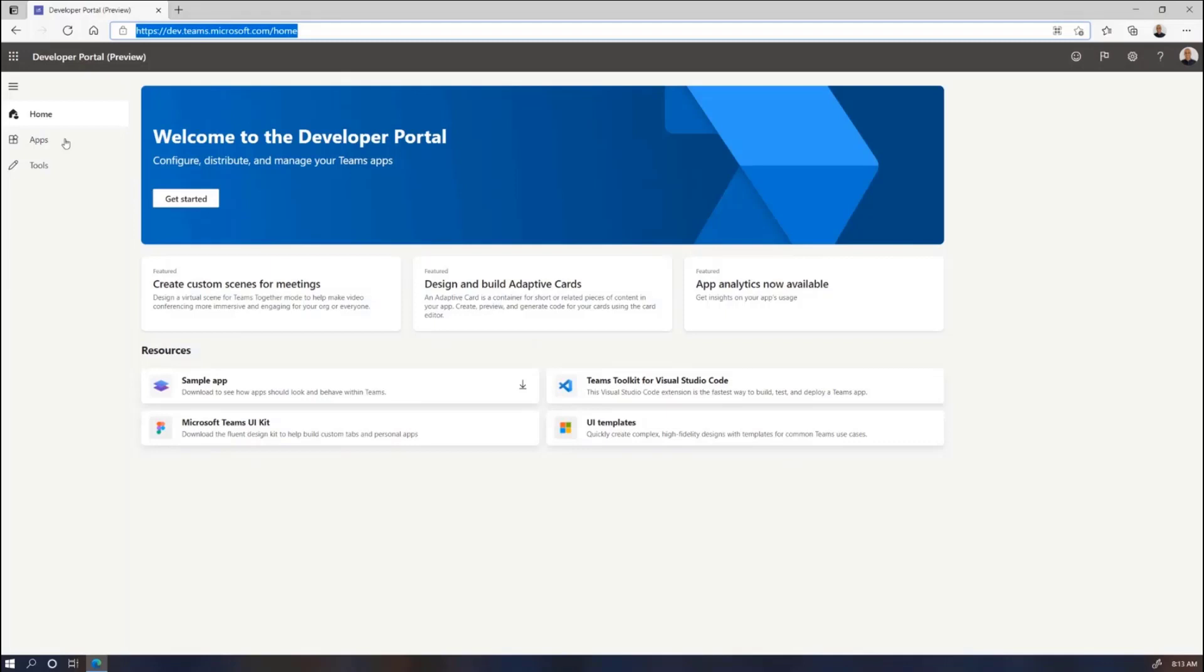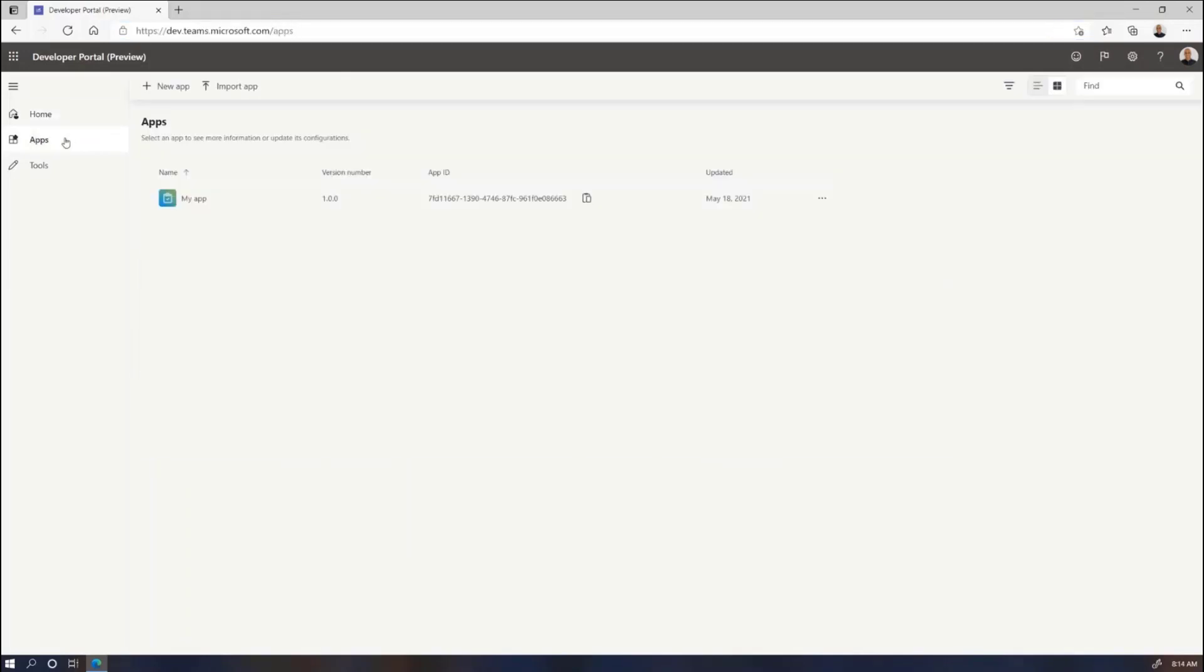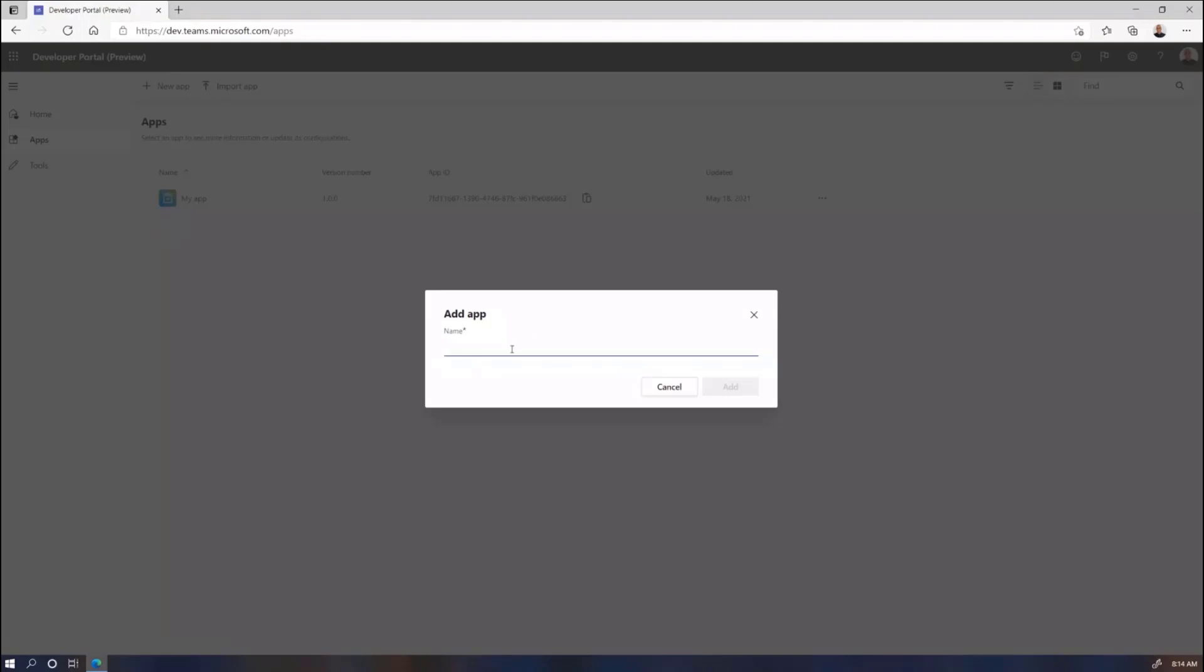So let me get started with the bread and butter of the developer portal, and that is registering and configuring your Teams app. I already have one right now. This is my list of apps already in my demo tenant. And adding a new app is as simple as adding one in AppStudio. You're just going to add an app, you get a name.